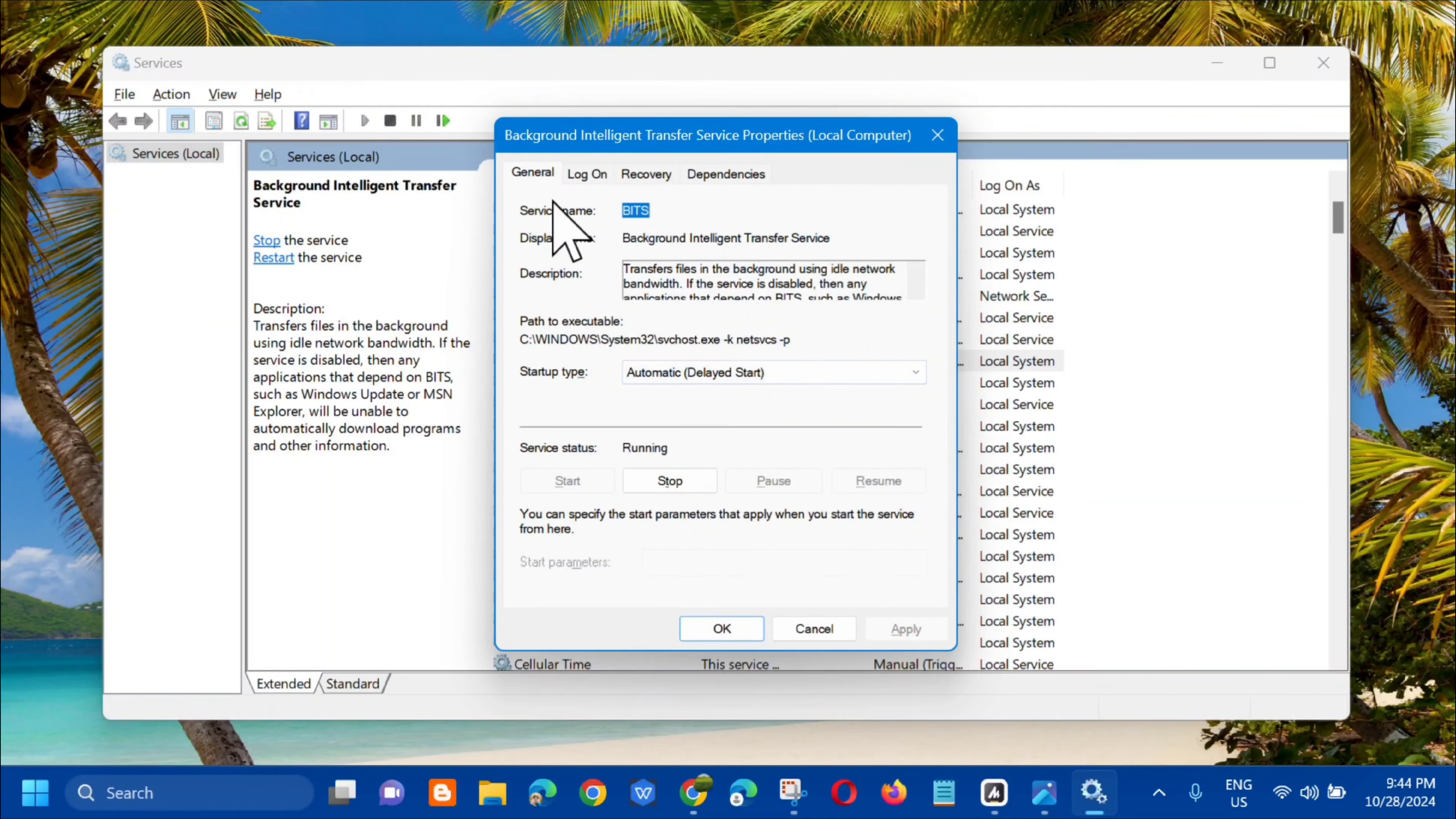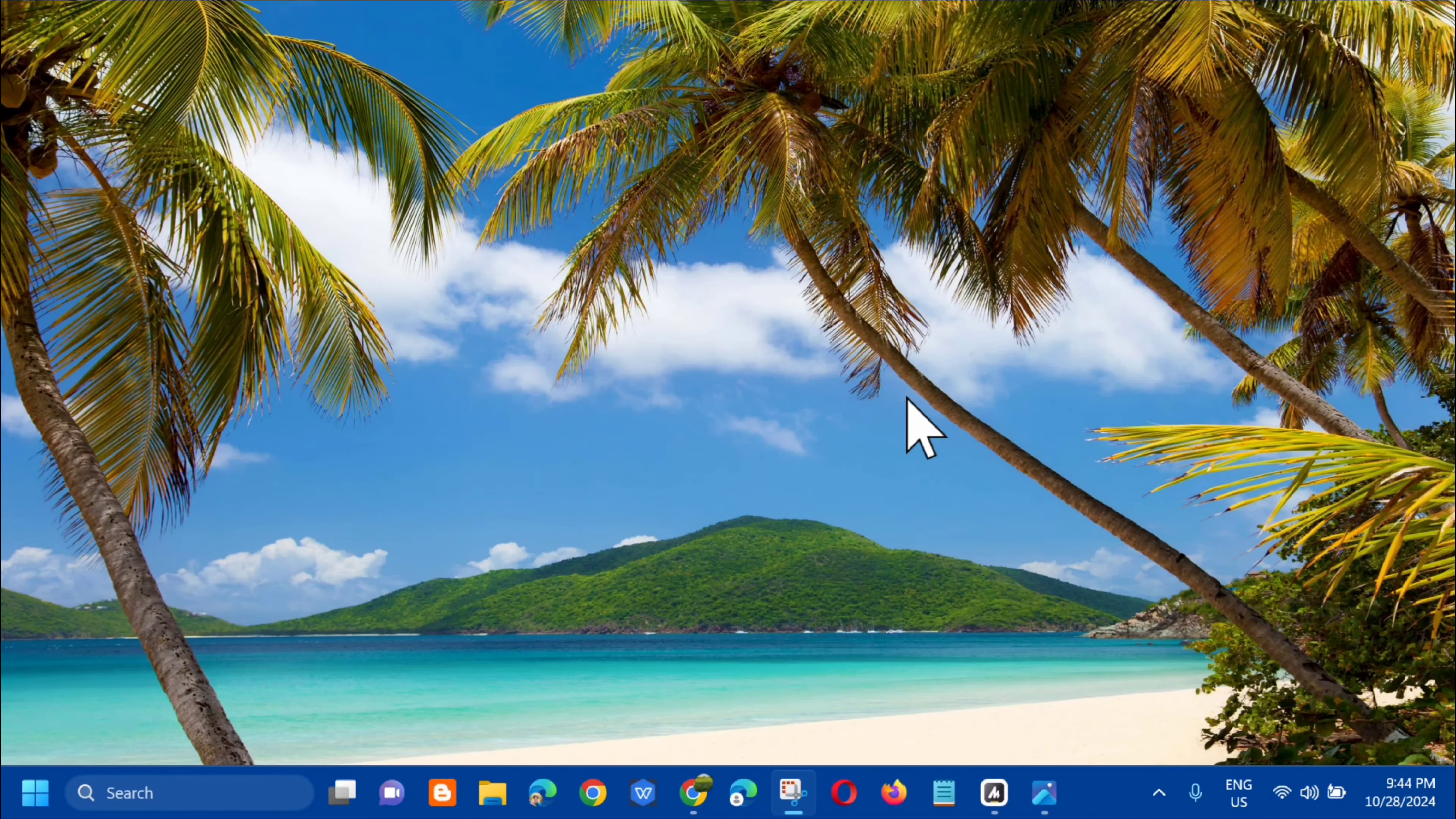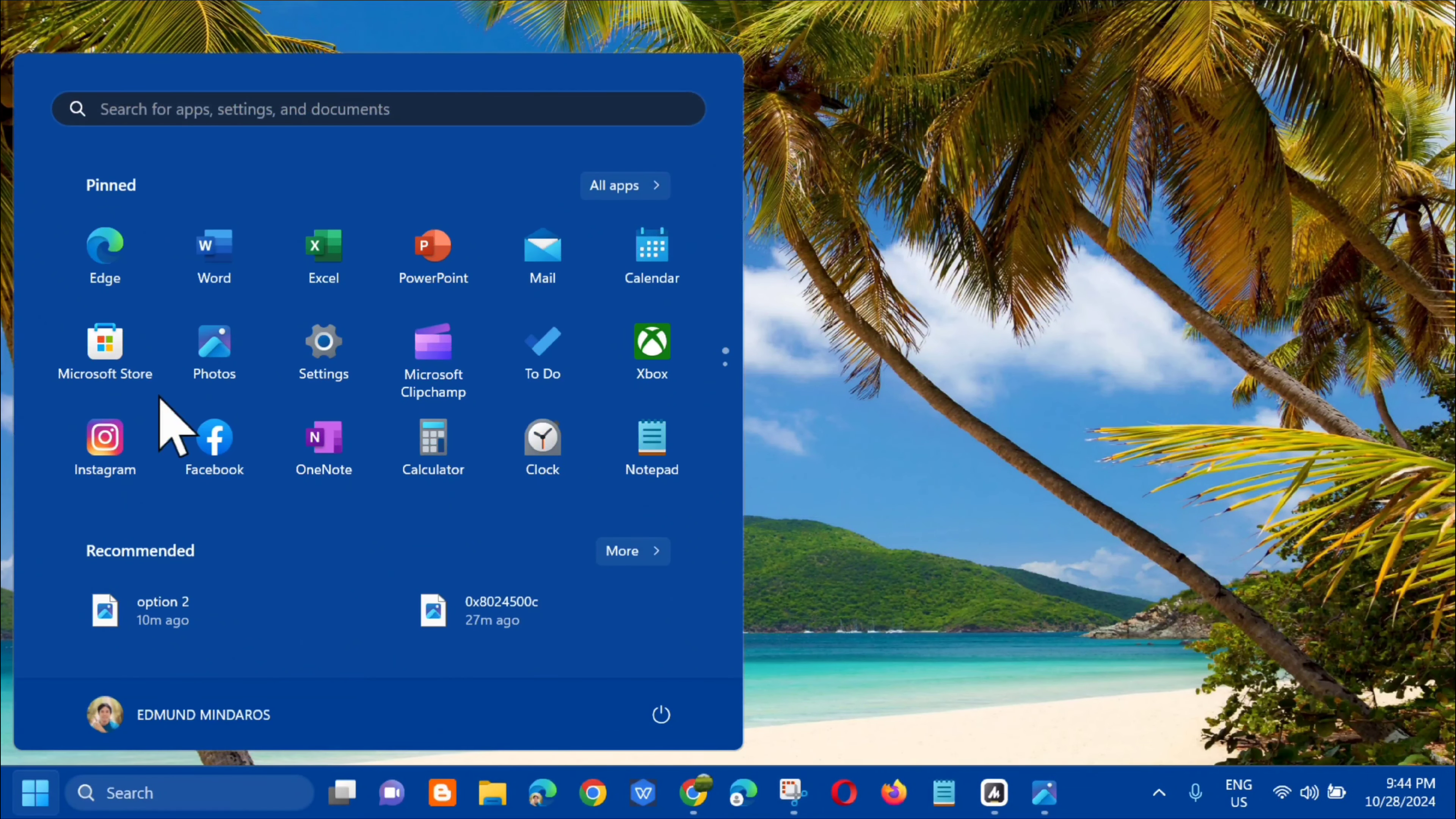And then in its service status, click start and wait. Alright, so after that, click apply and then click okay. So after this in services, the next solution or last solution we can do is to perform the SFC run.